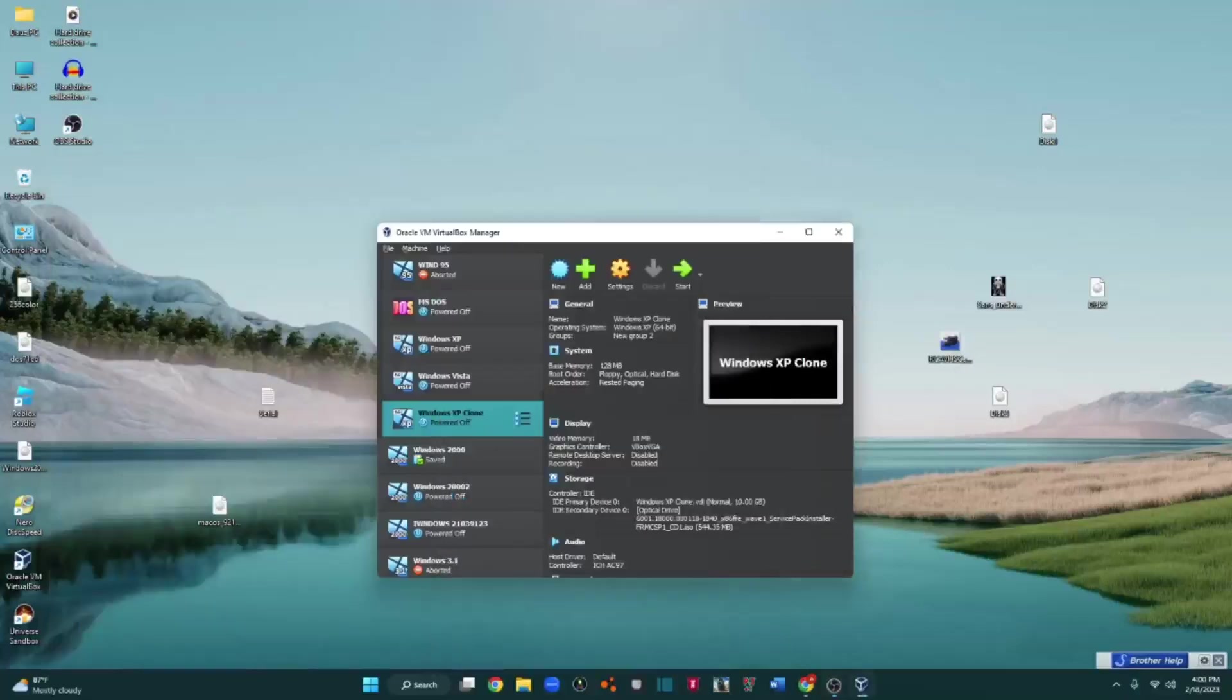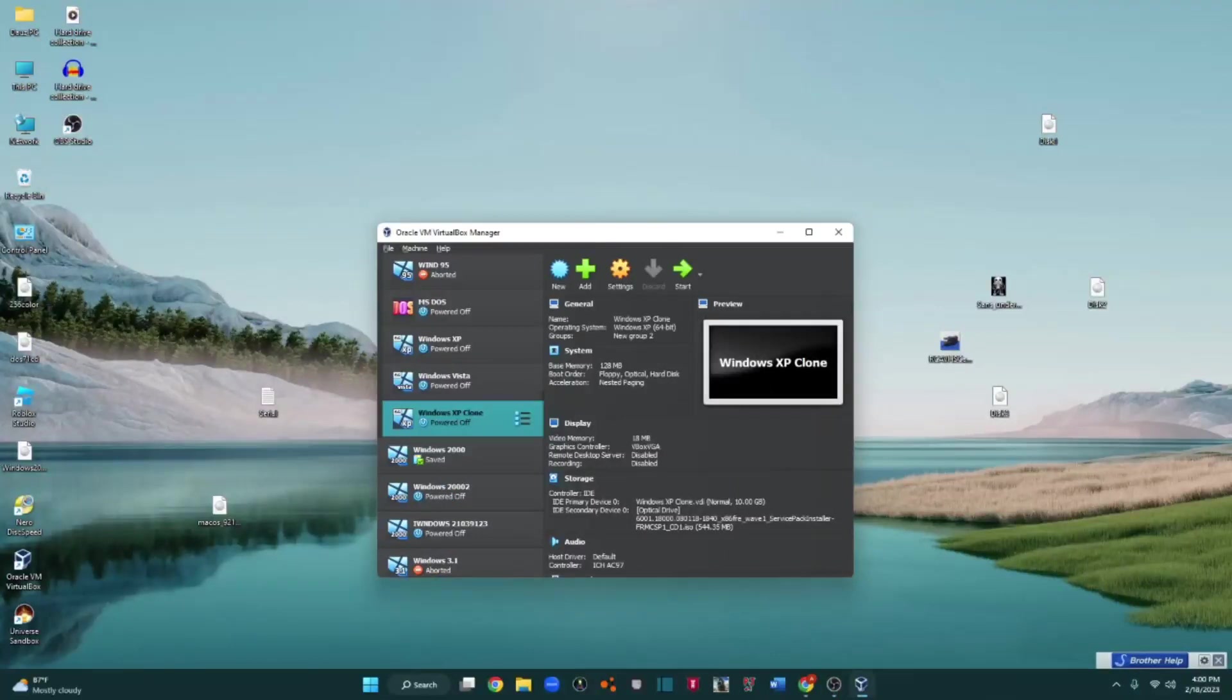I have a question. Can you install MS-DOS 7.1 using a real CD-R and a real CD drive? Let's find out.